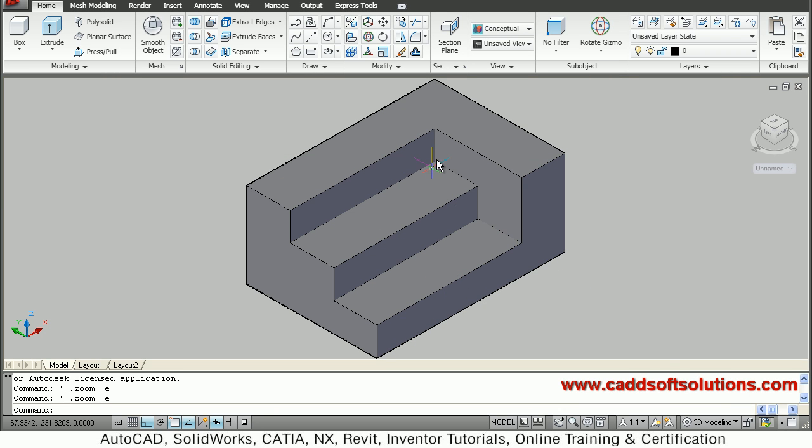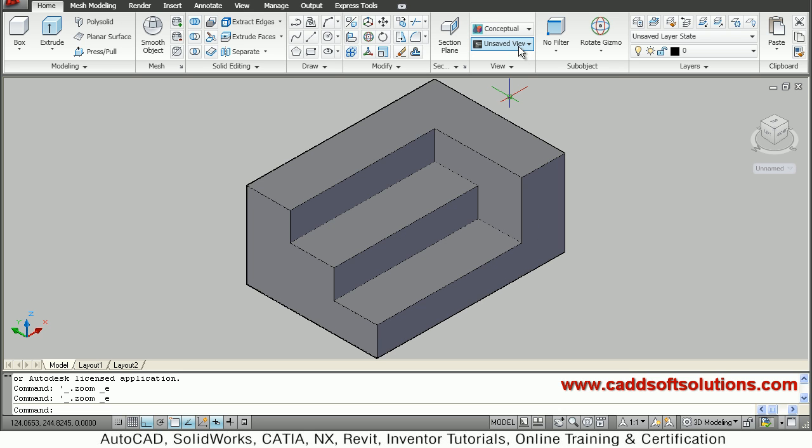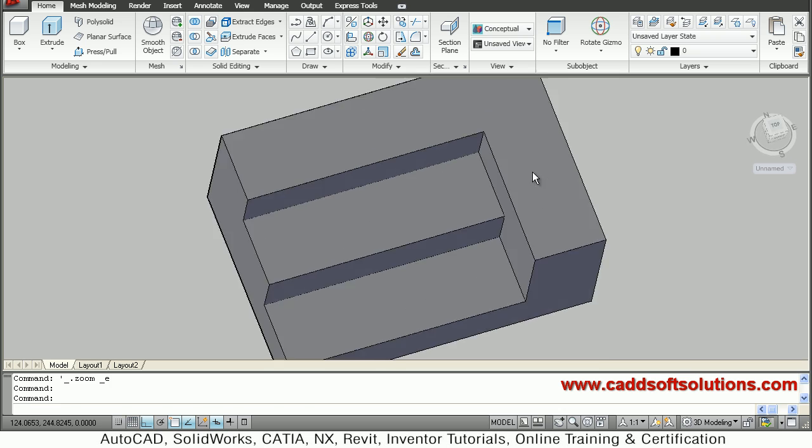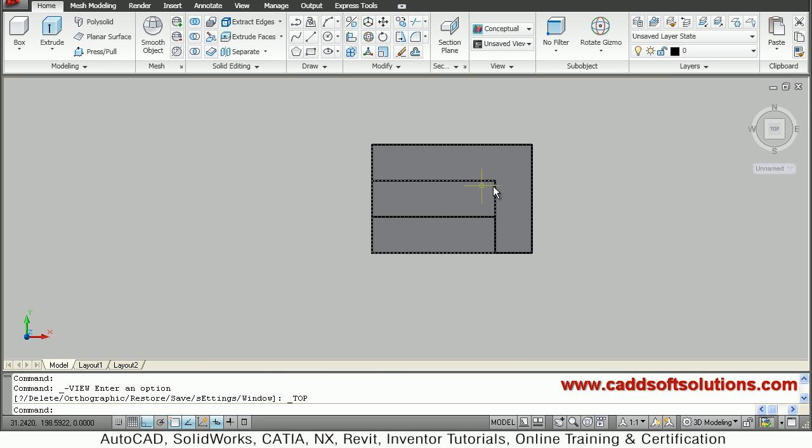First you have to choose which side you want to convert. You have to change your view to that side. Suppose I want to convert top view to 2D drawing, so I will just say top, then zoom minus.